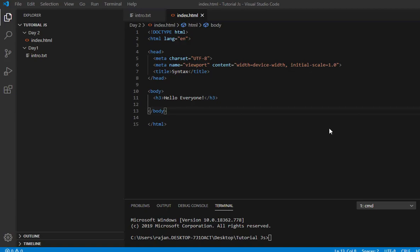Hello everyone. Today we will talk about the basic syntax of JavaScript.